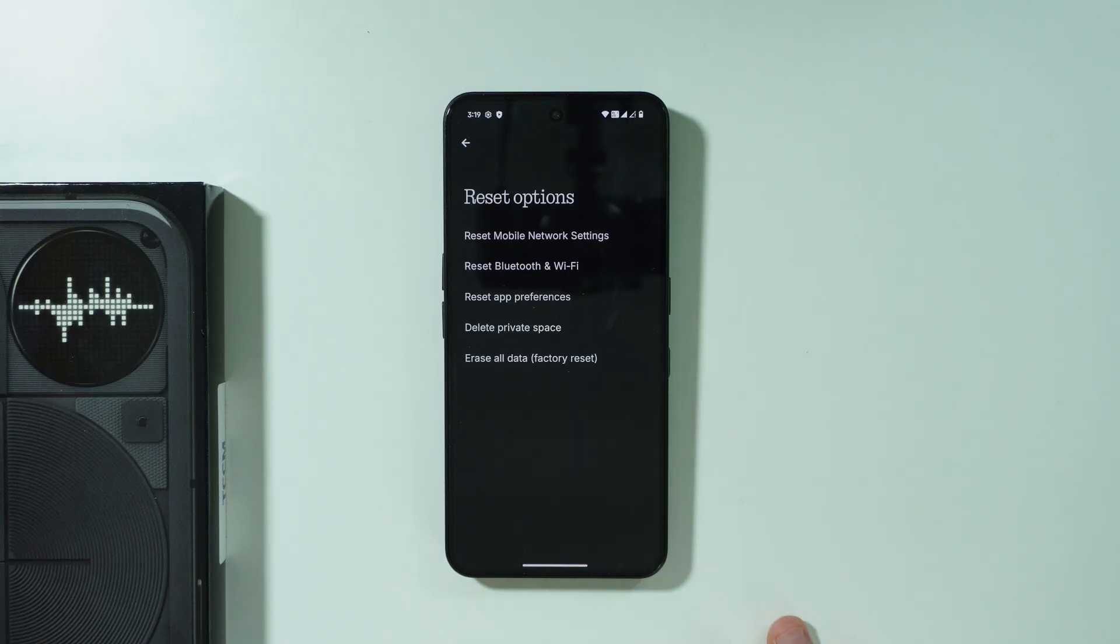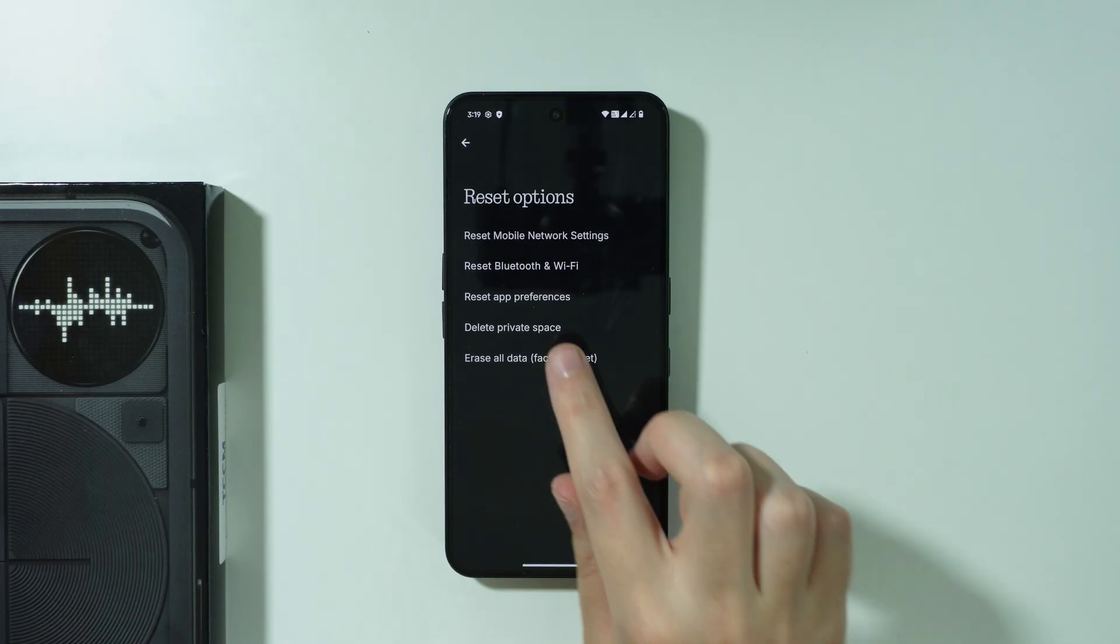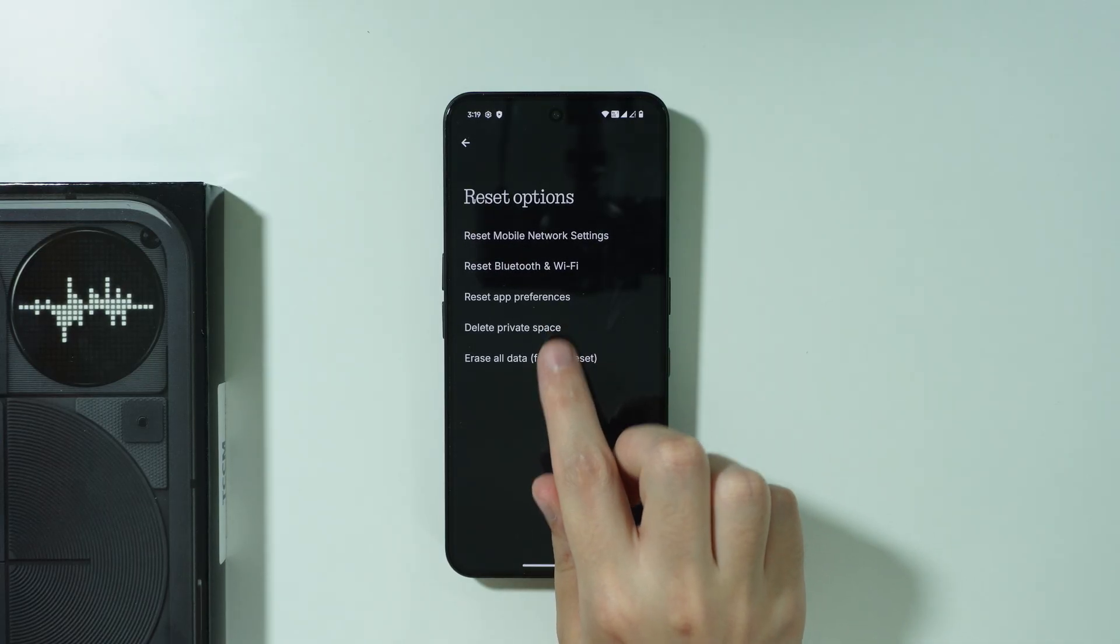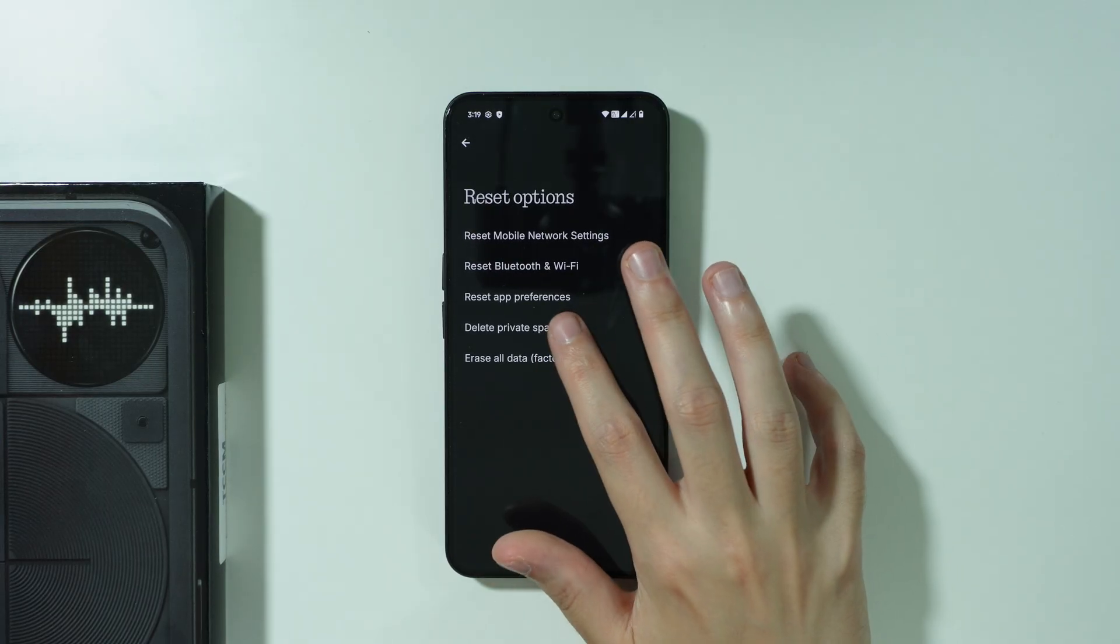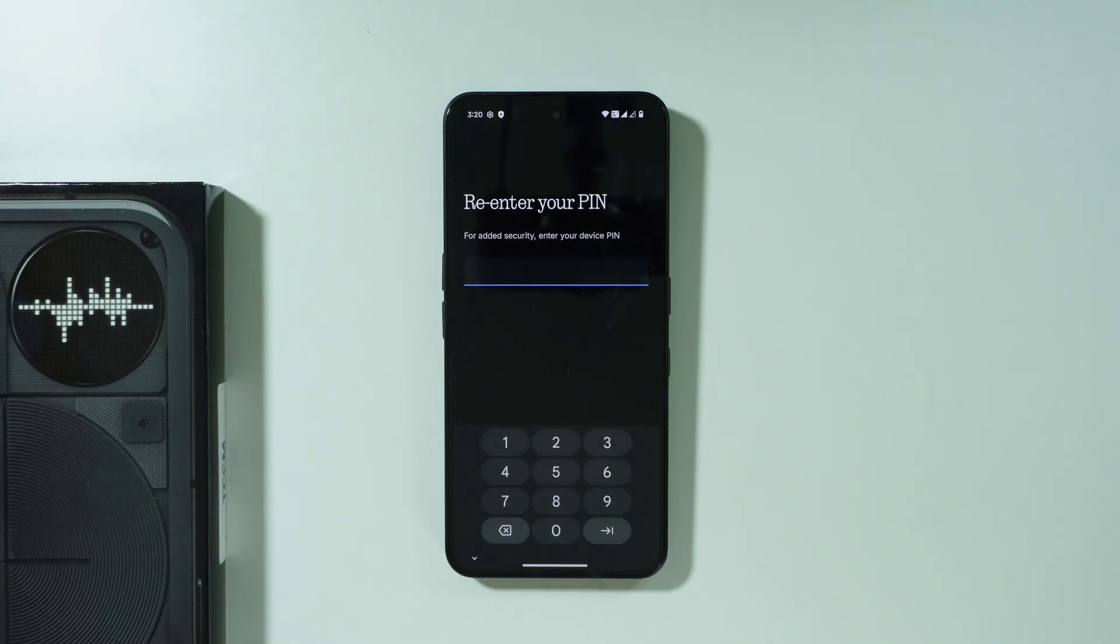Over here, we're going to go to reset options and you should be able to find the delete private space option. So we can select it.